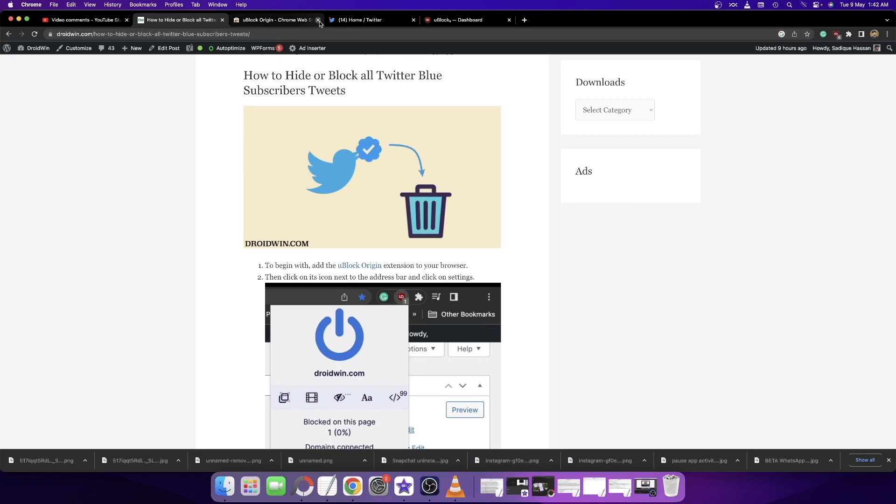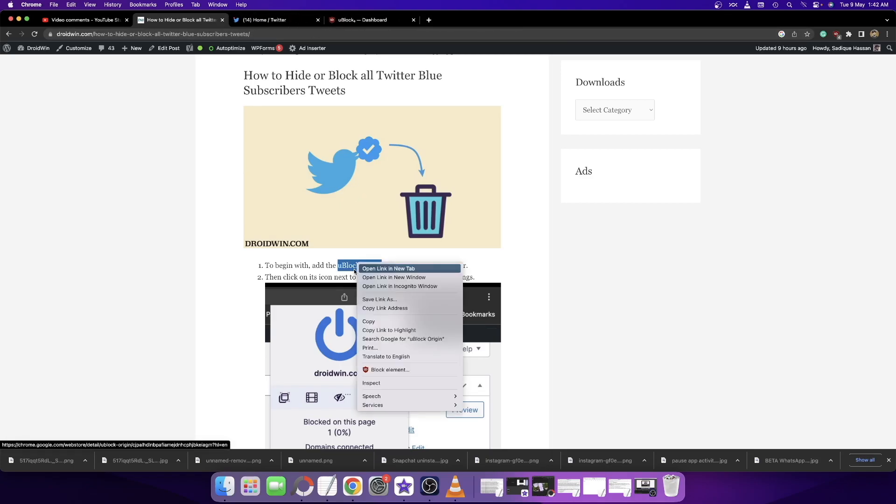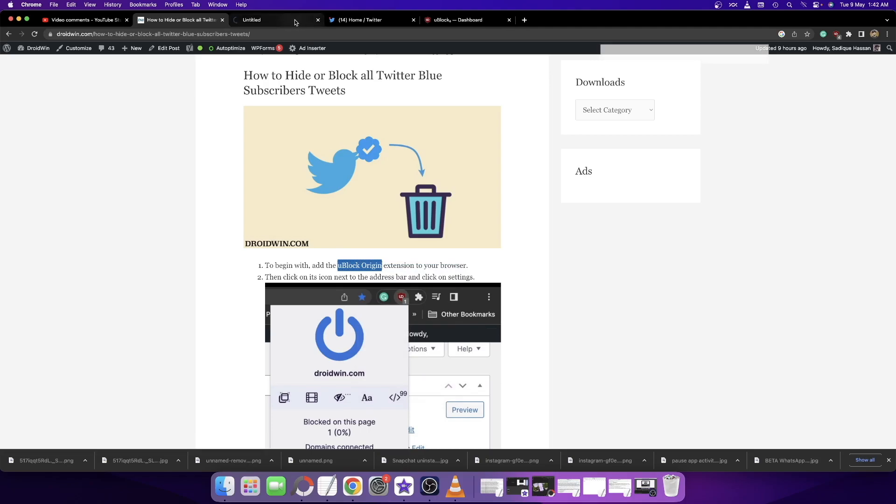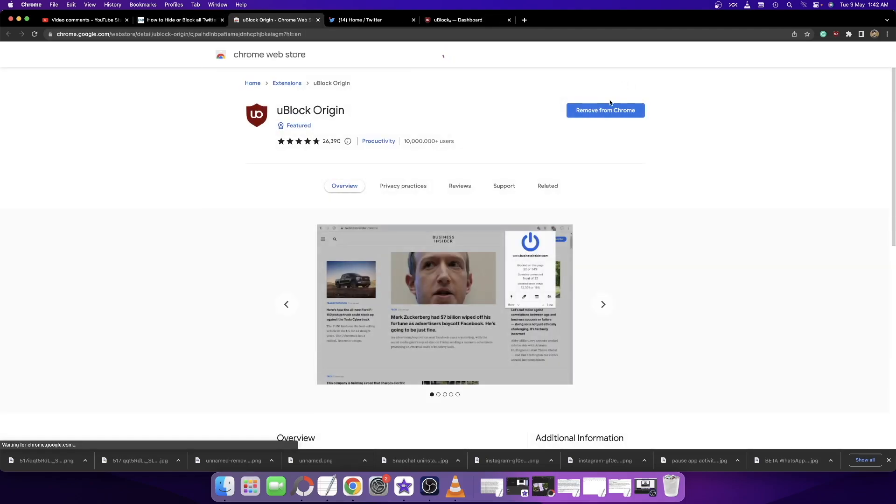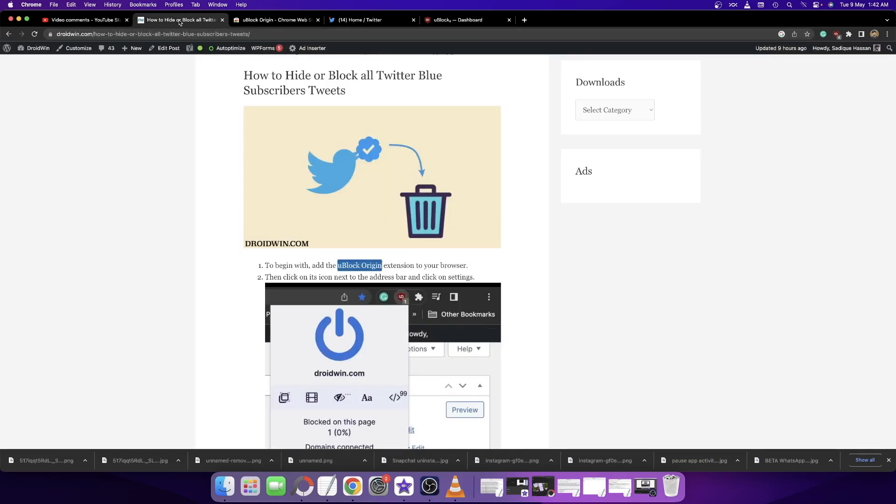First and foremost, you have to install the uBlock Origin extension. Go to the Chrome extension store and click on Add to Extension. The extension will be added to your browser.